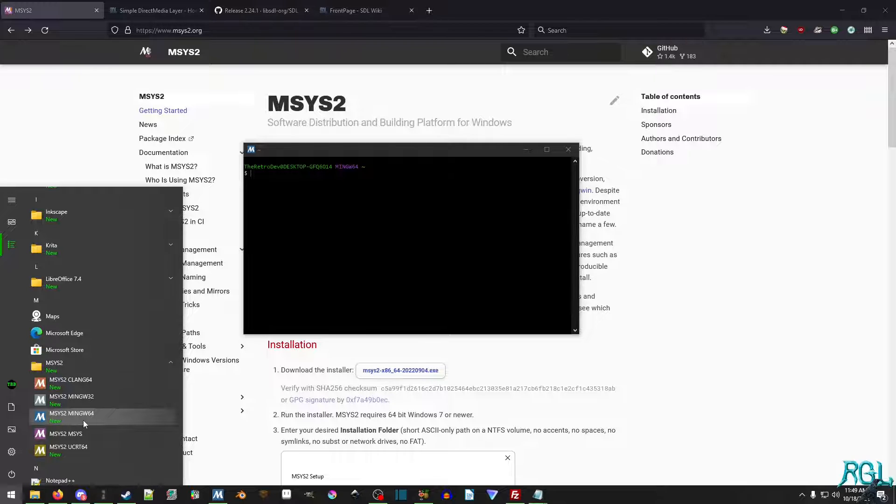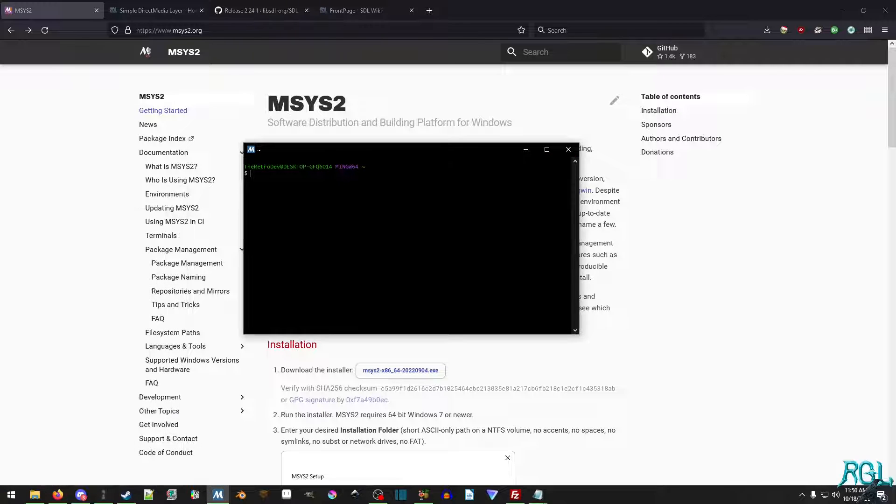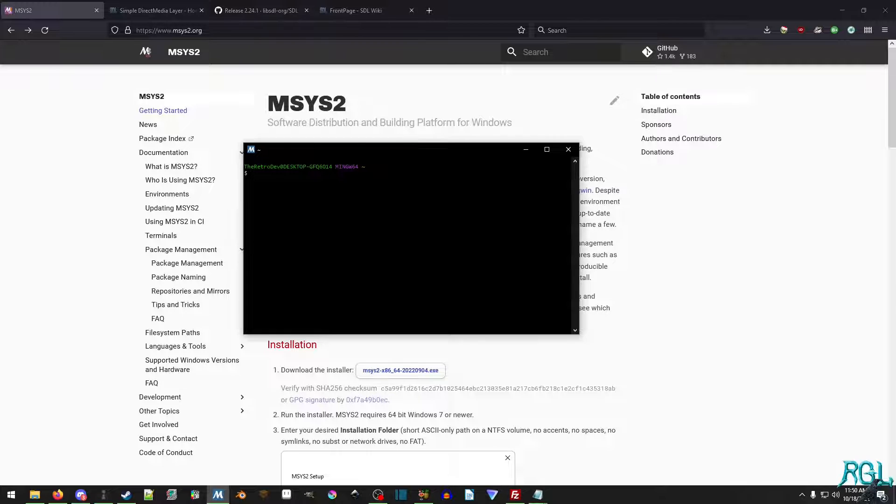Now, in a later video, I'll probably show how to set it up with like the Windows terminal or setting it up with Visual Studio Code, stuff like that. But I'll probably pretty much just use the terminal and just tab between the two, because I find it to be easy.